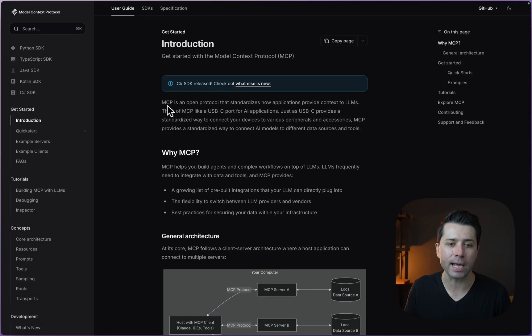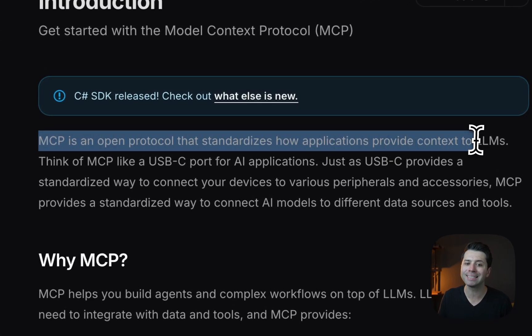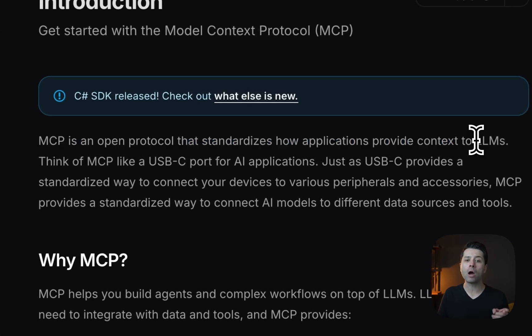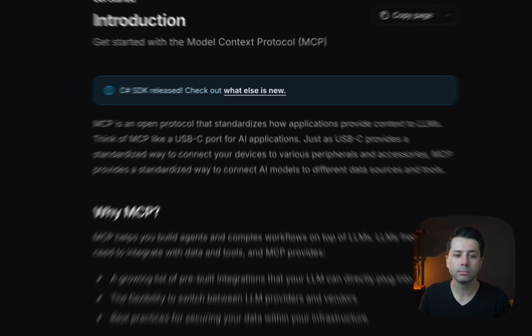Perhaps you've seen talk around about MCP or model context protocol. Here on the website, it says exactly what it is. MCP is an open protocol that standardizes how applications provide context to LLMs.